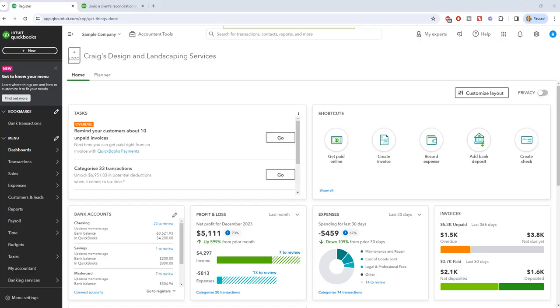Alright, so here we are in the home screen. This is the sample company file. And this video is a little bit bittersweet because for some reason QuickBooks Online does not give the ability to everyday users to just undo a previous bank reconciliation. You can do it in QuickBooks Desktop. You cannot do it in QuickBooks Online.